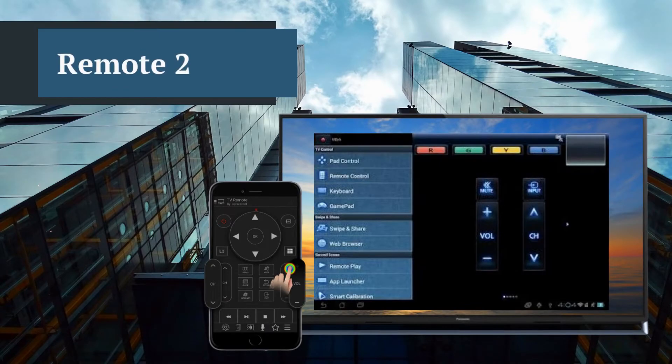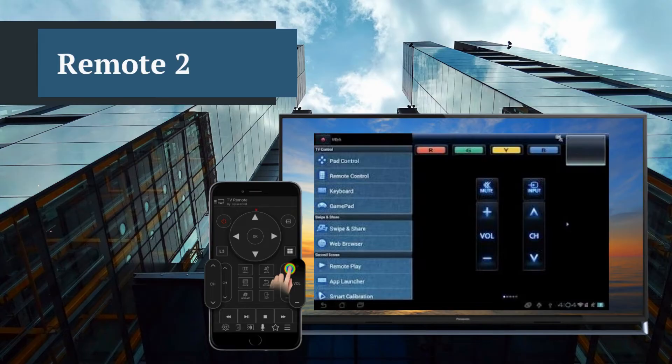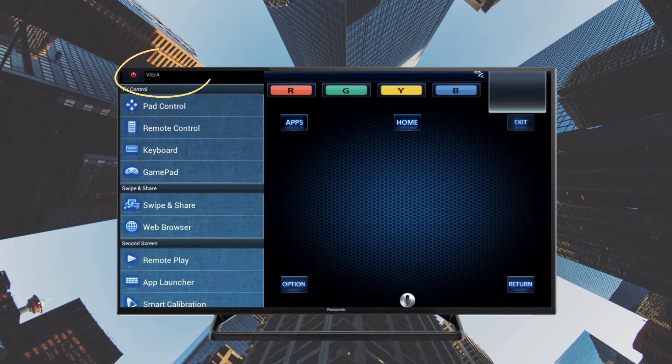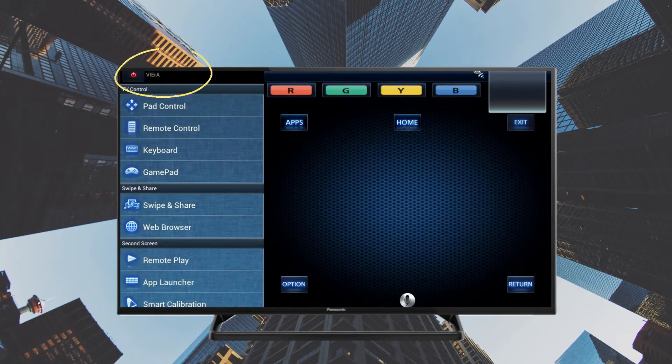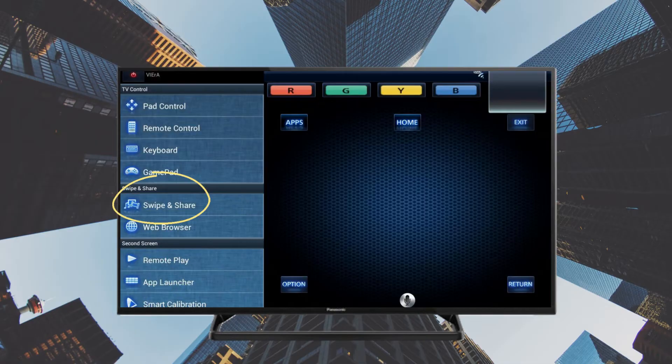For our third tool, we have Panasonic Remote 2. If you have the app installed on your iPhone, select the Viera TV from the list, then click Swipe and Share to view your media files on TV.